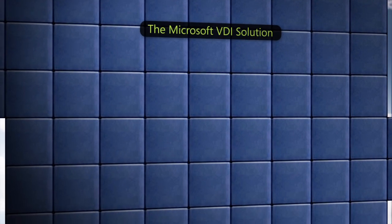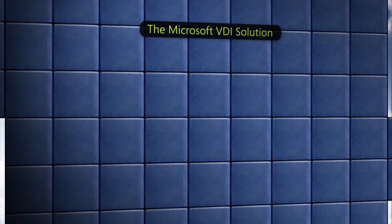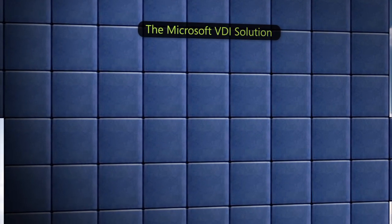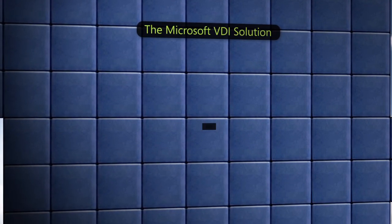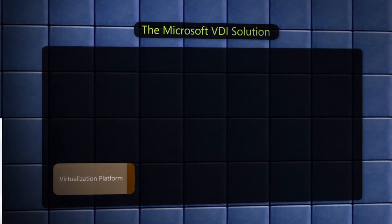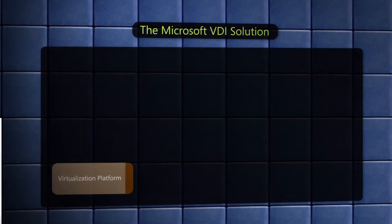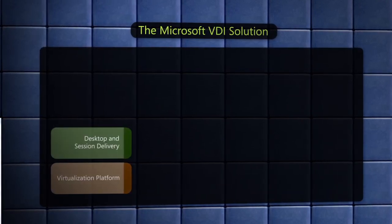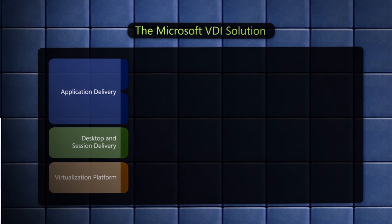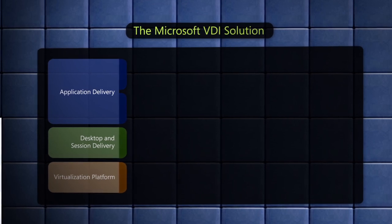VDI from Microsoft is an integrated, cost-effective solution that consists of the underlying virtualization platform, desktop delivery, application delivery, and end-to-end management.